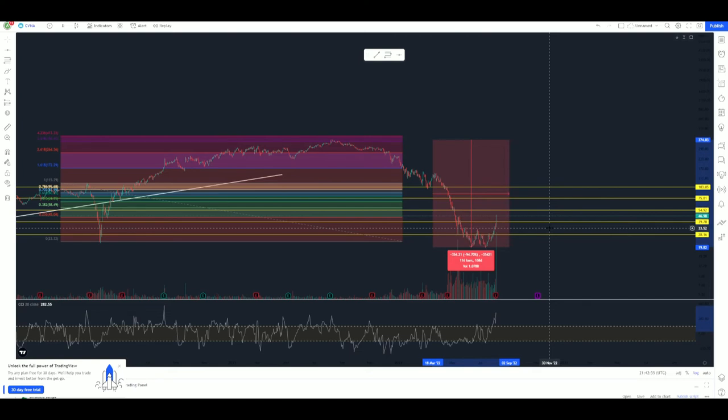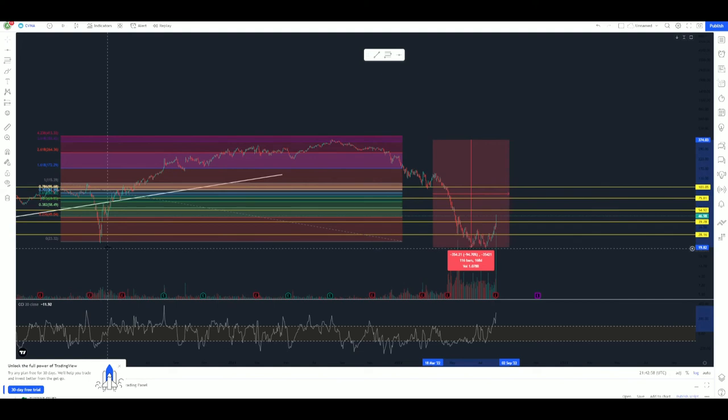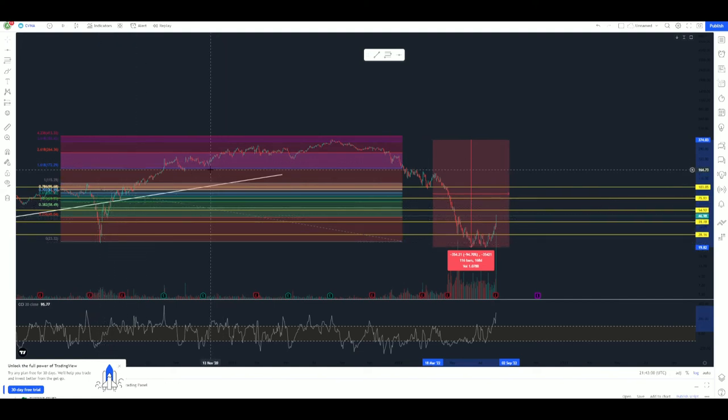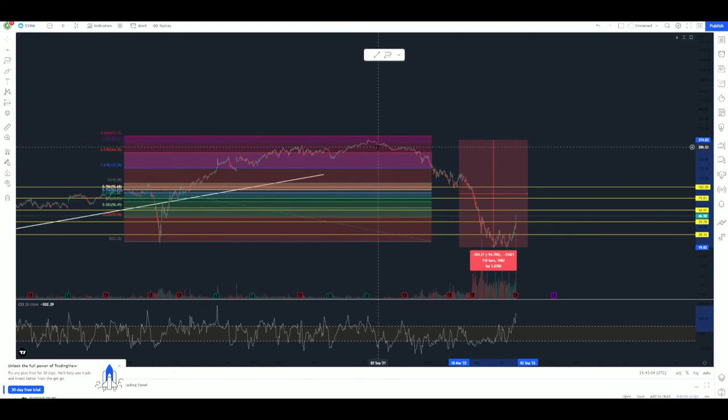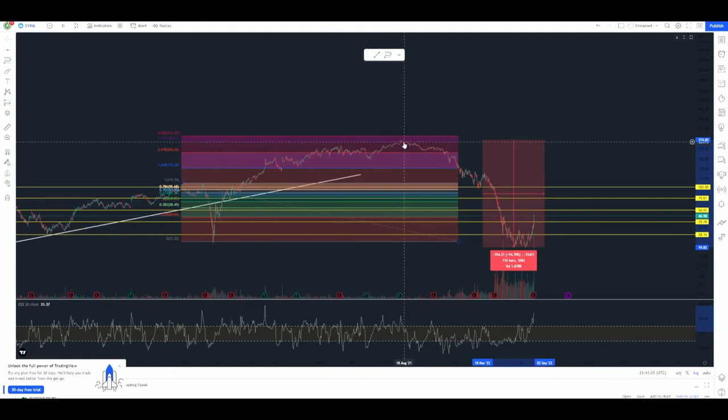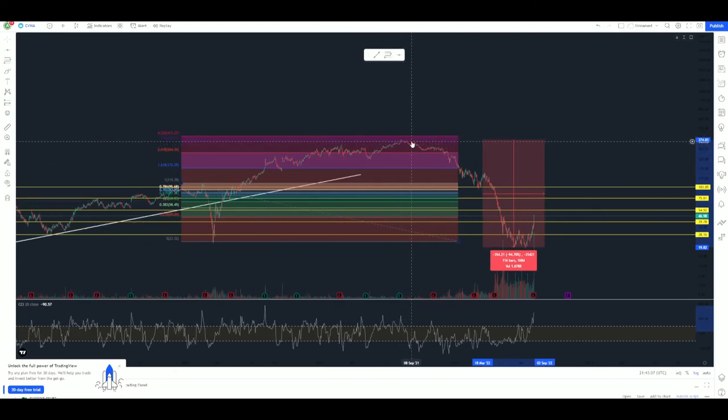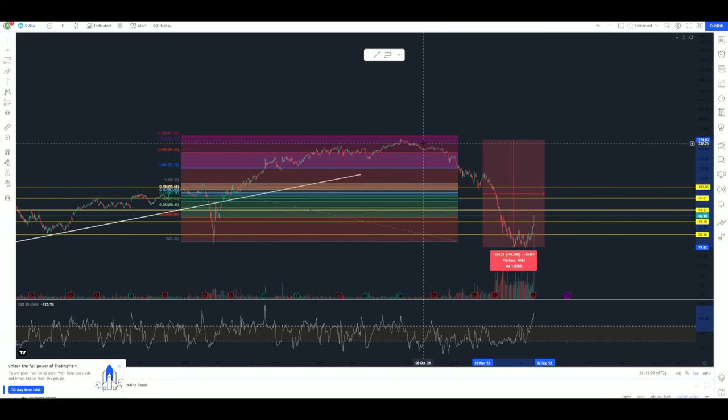This is why I always like to take a FIB tool, top of the move, bottom of the move. If you got in down here and you were expecting a full extension, you got it right here. There's no need to be greedy anymore. If you're buying up at the top right here, good lord. Go buy an ETF because you need to understand valuation a little bit better. I'm not saying that to be mean. I'm just stating my opinion, of course.